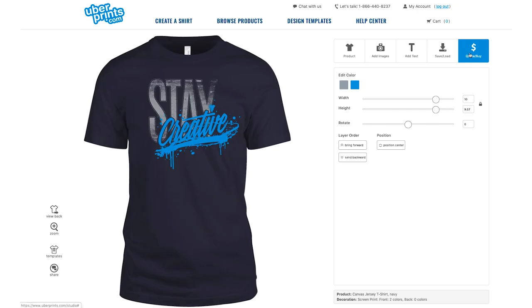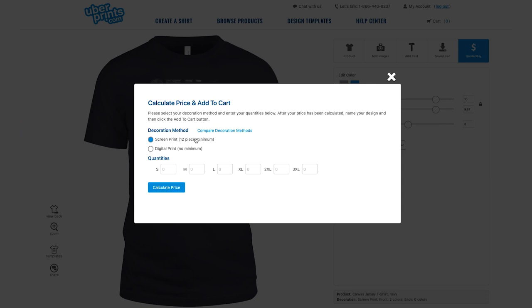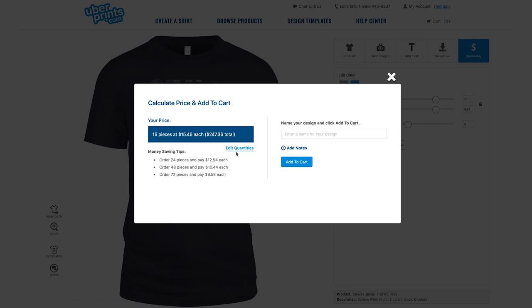For some background, these are the two most common forms of t-shirt and apparel printing, and if you're making a design and ordering it on the UberPrints website, these are the two print methods that you're going to have to choose from.